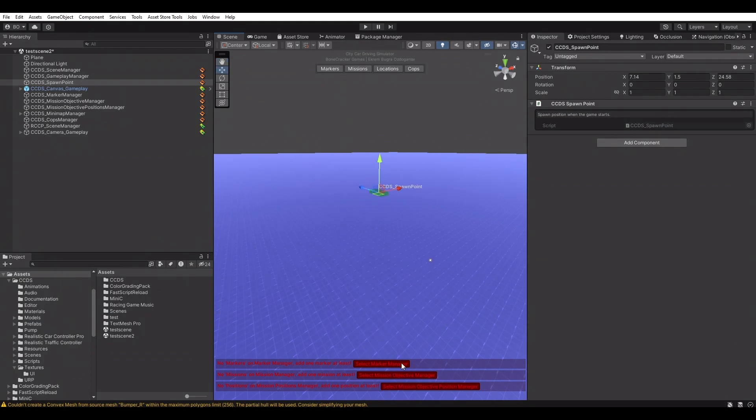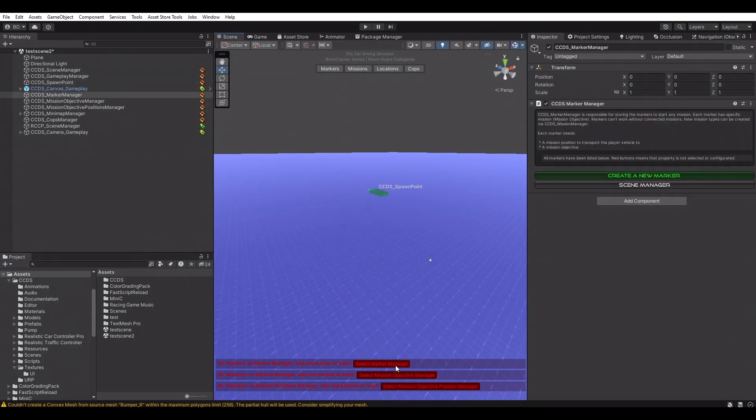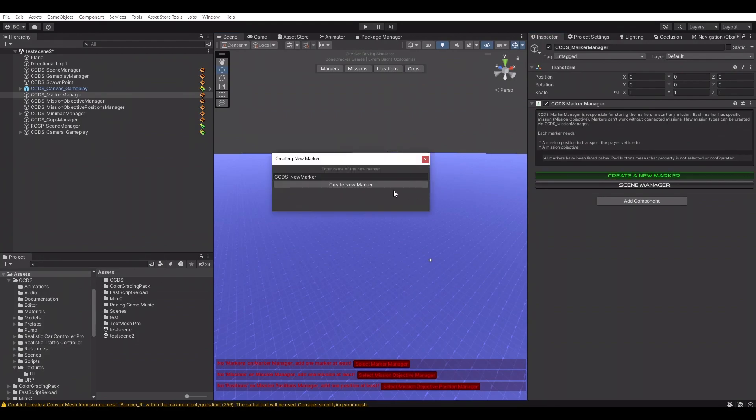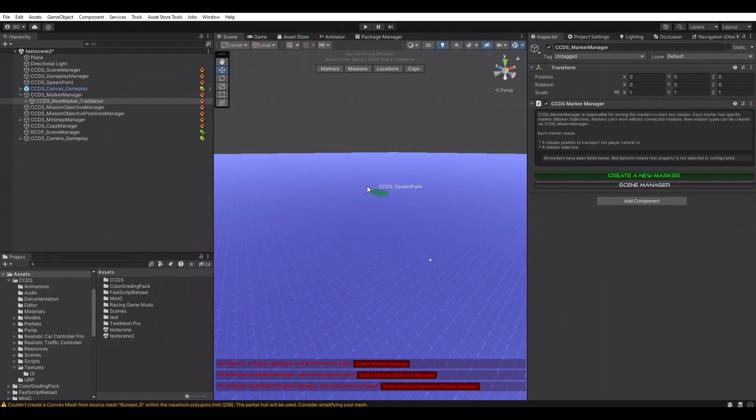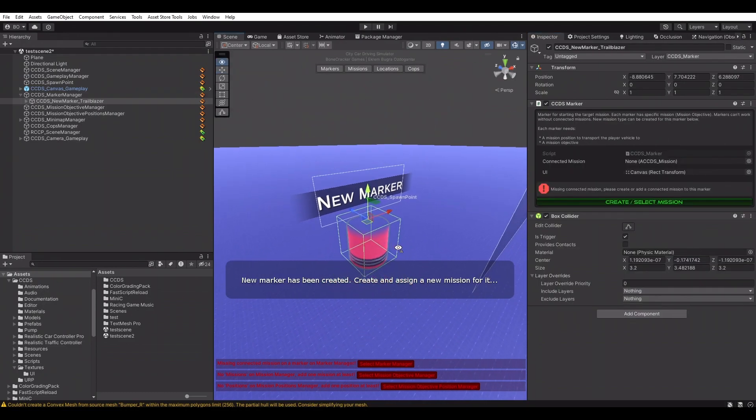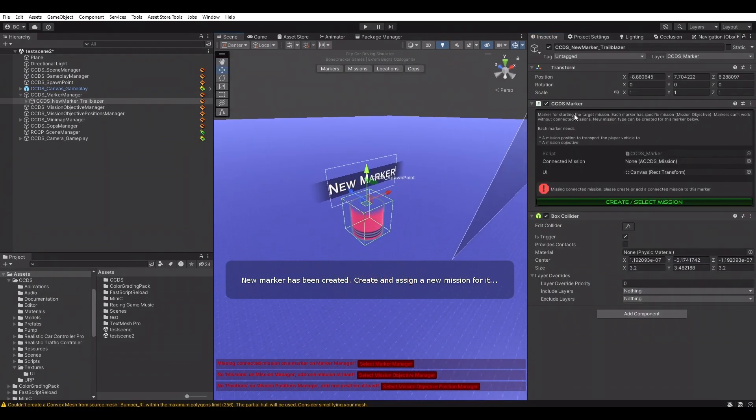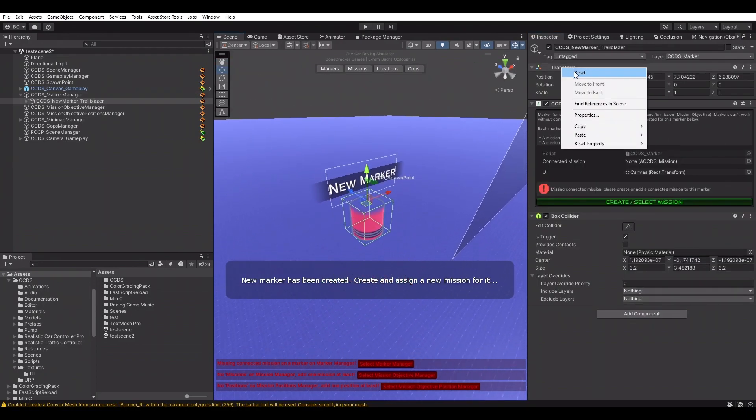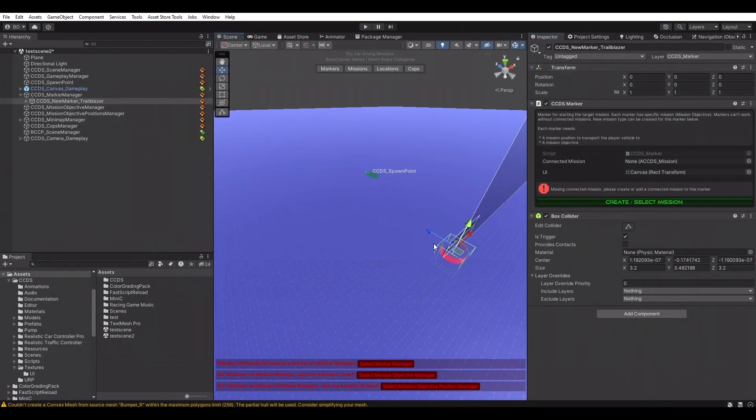Selecting the marker manager to create a new marker. Simply clicking the create a new marker button will pop up a new window that we can put a name on the new marker. We're going to use Trailblazer mission on this marker. Now we can place the marker in the scene. We can change the visual of the marker in UI text.